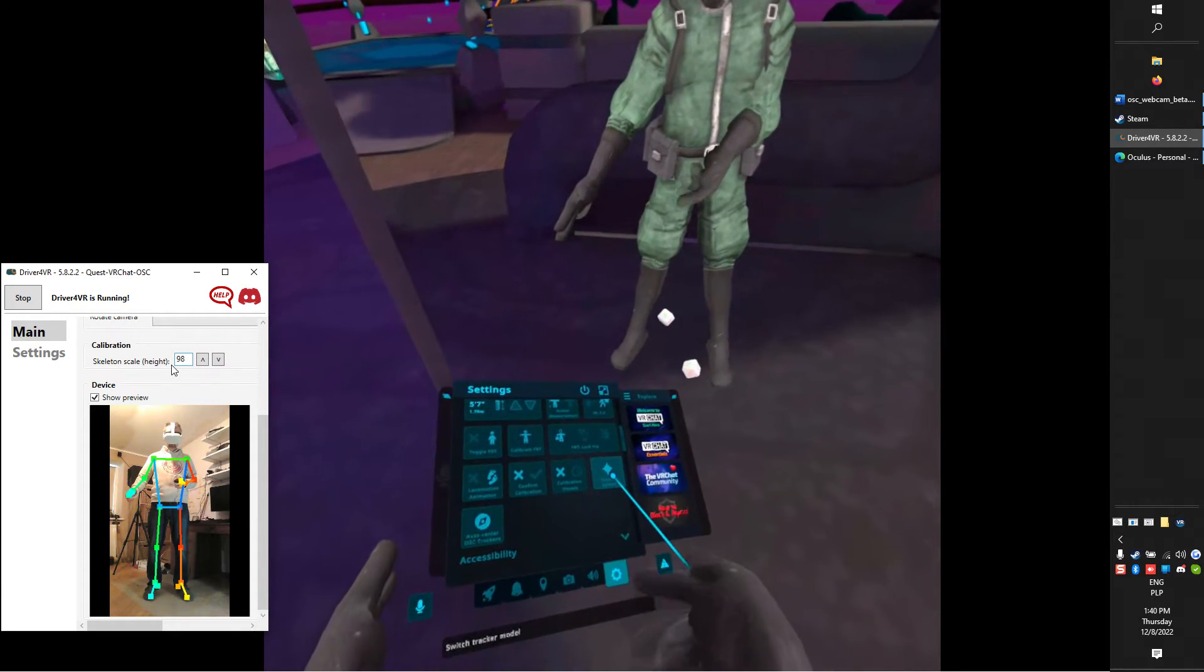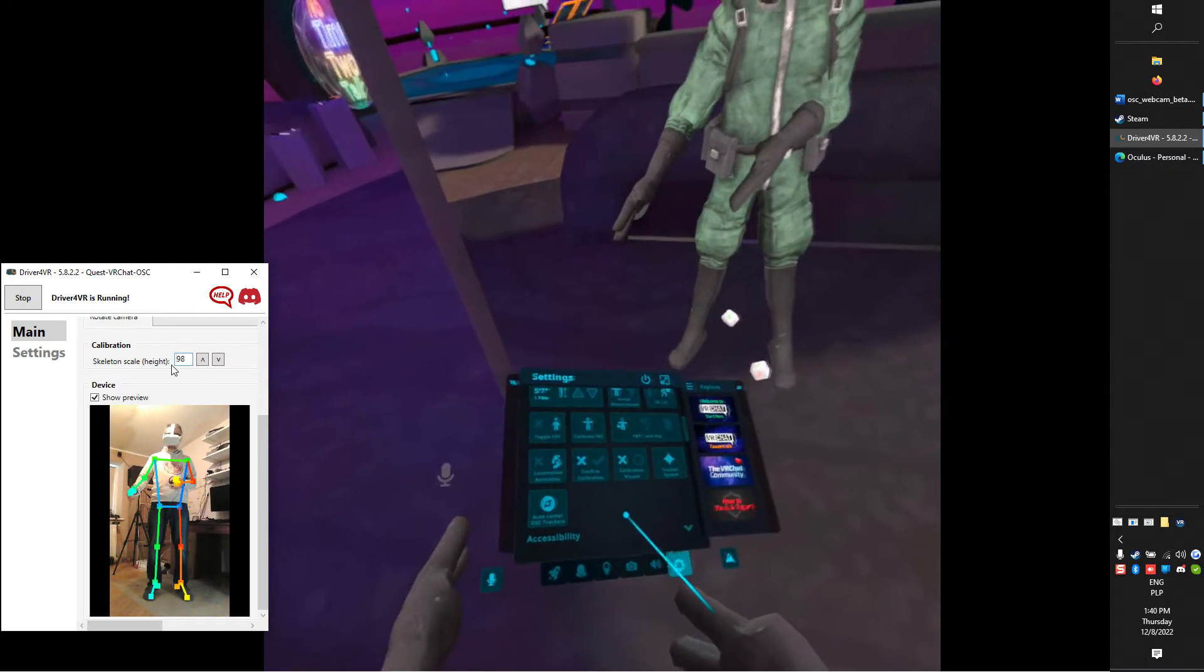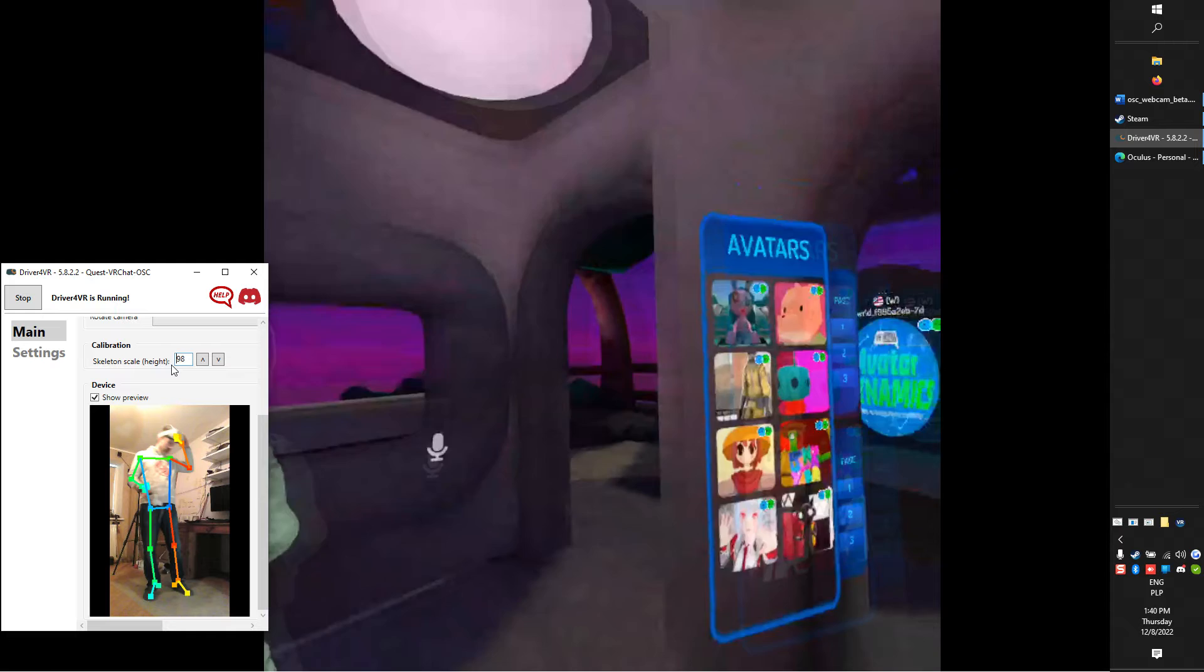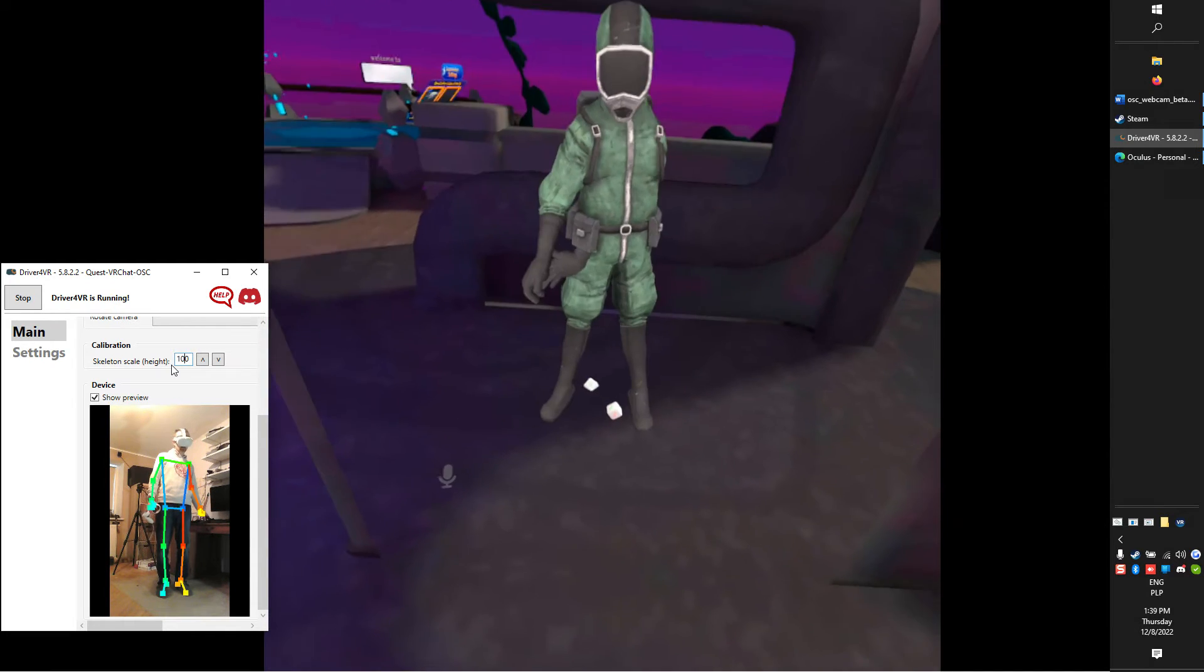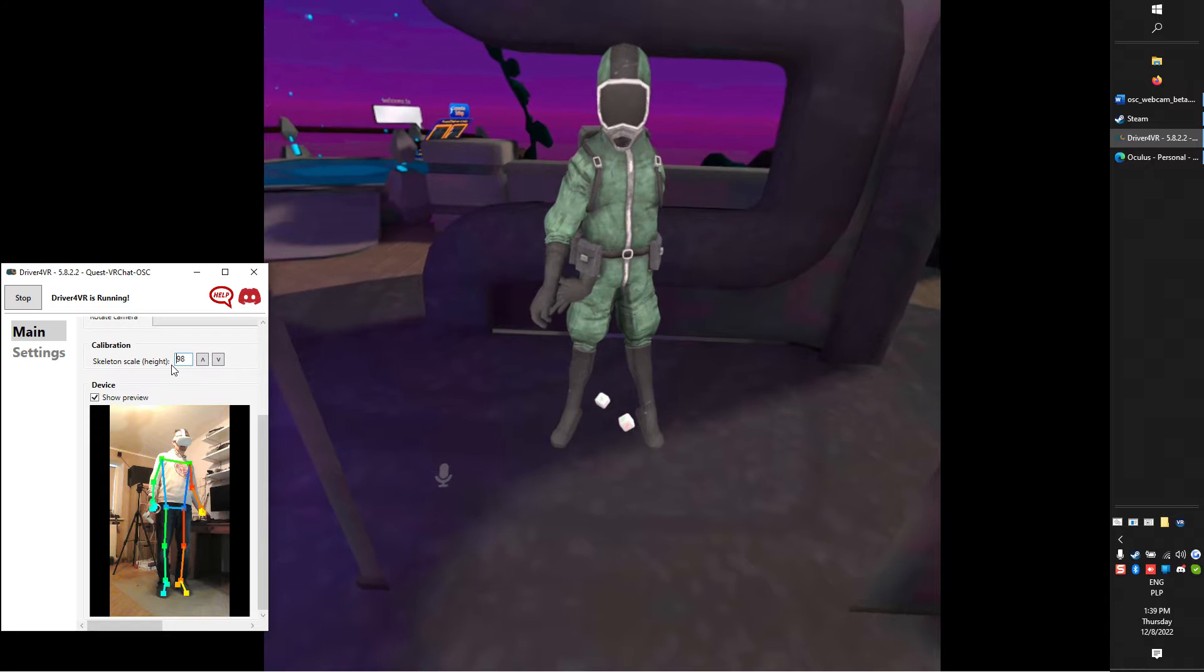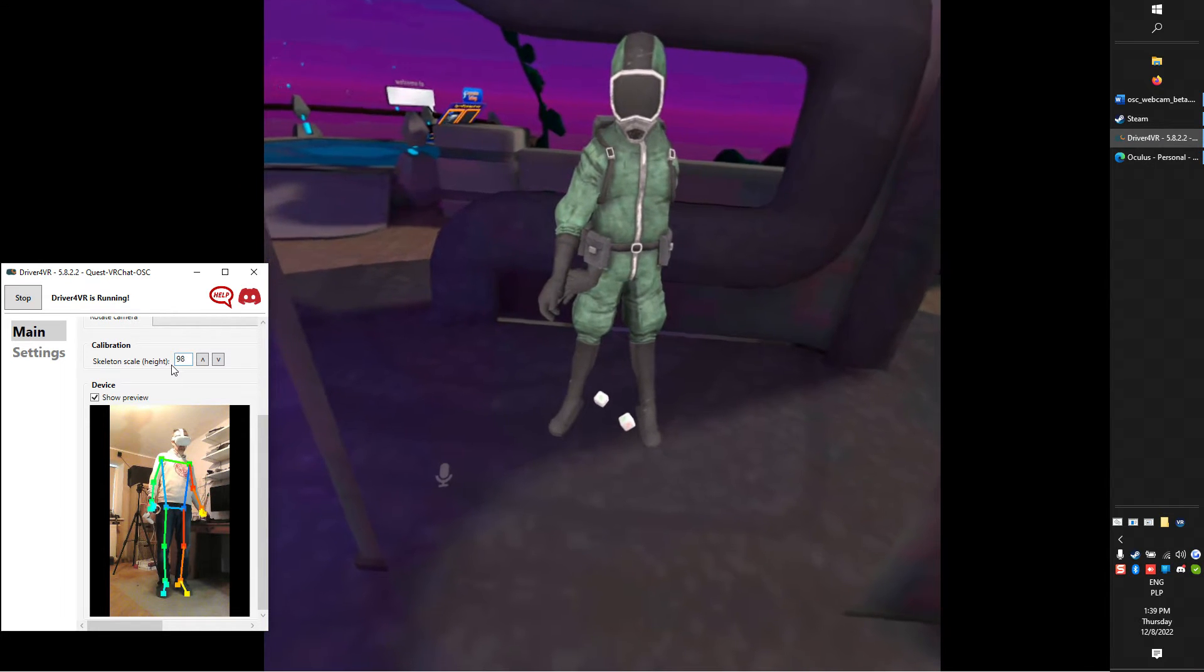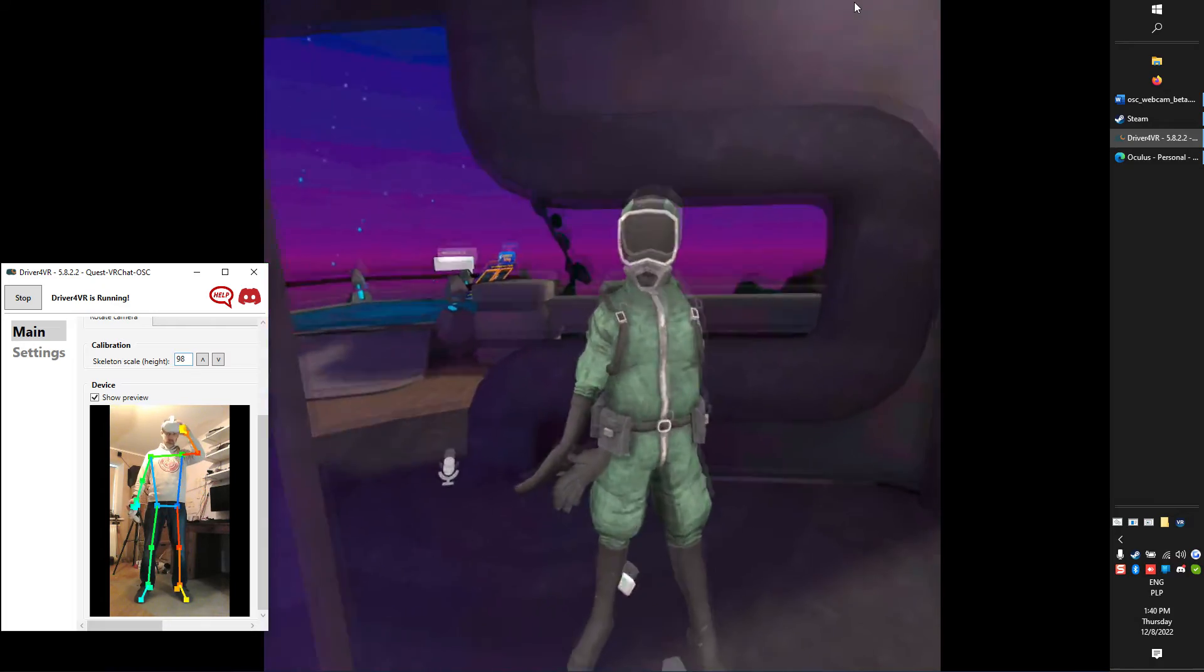At this moment, you should see the trackers in VRChat, but not necessarily aligned with your body. Change skeleton scale in Driver4VR so the feet trackers are aligned with the floor when you are standing.